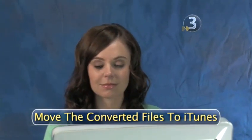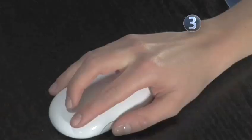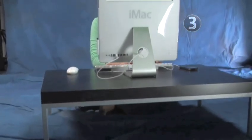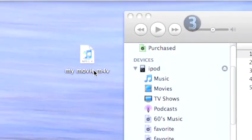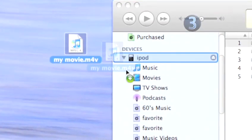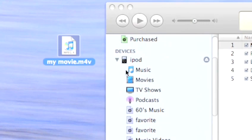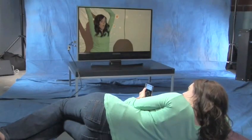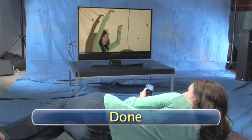Step 3: Move the converted files to iTunes. QuickTime Pro 7 has already done most of the work for you. Now, all you have to do is drag your converted files into your open iTunes program. The next time you sync up your video iPod, all your videos will sync, and you'll be ready to share your movies with the world. Done.